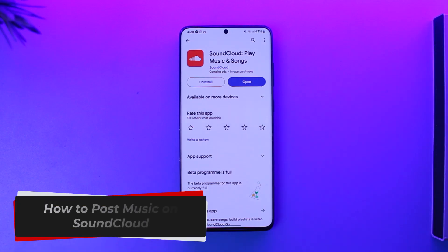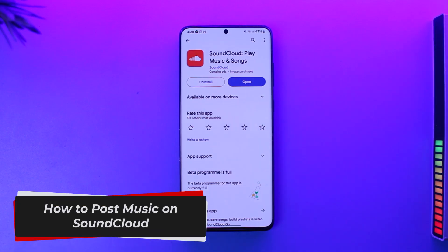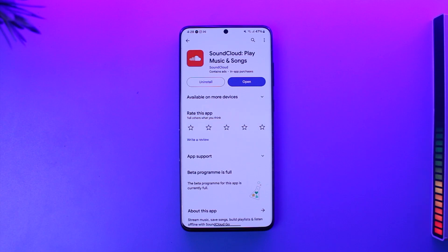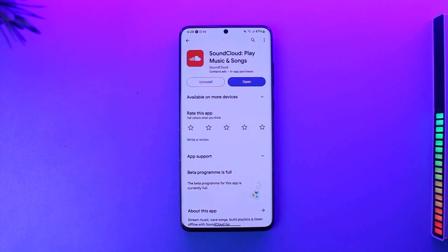How to post music on SoundCloud. Hey everyone, welcome back to our channel. In today's video, I'm going to guide you through the steps on how you can post music on SoundCloud, so make sure to watch the video till the end.